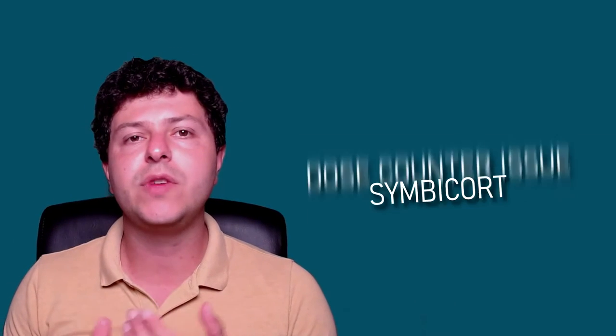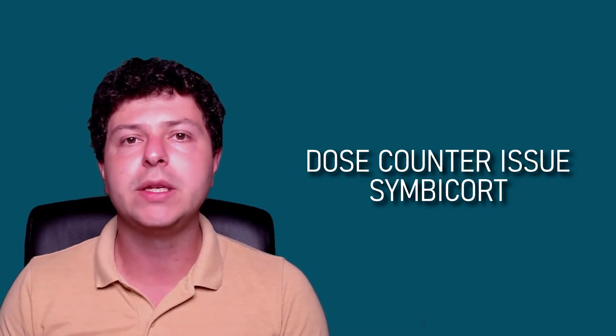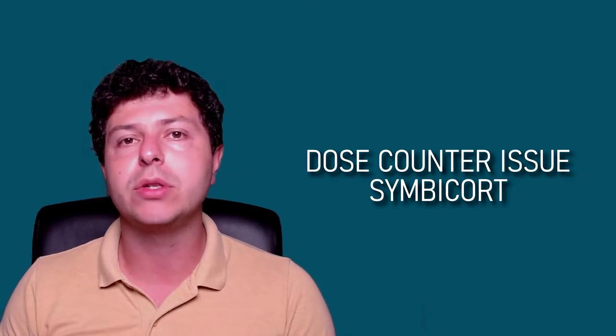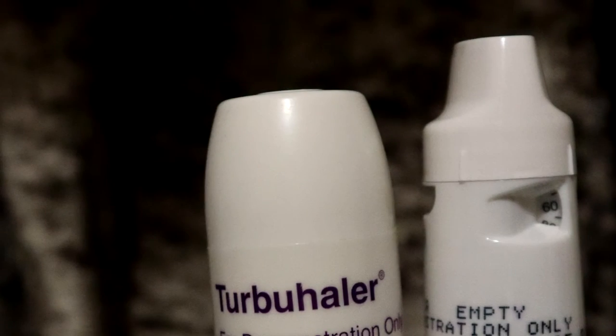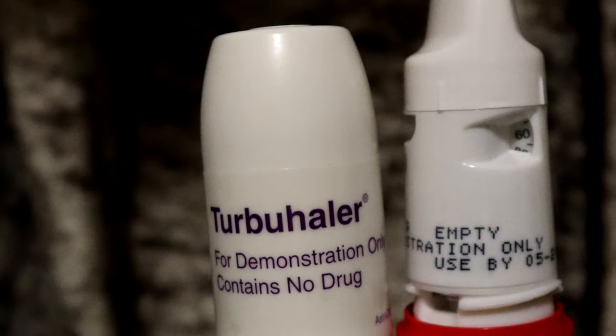Hi everyone, my name is Stefan, I'm a pulmonologist, and in this video I'd like to just briefly make a comment about the dose counter on Symbicort inhalers, which is basically this inhaler that you can see here.